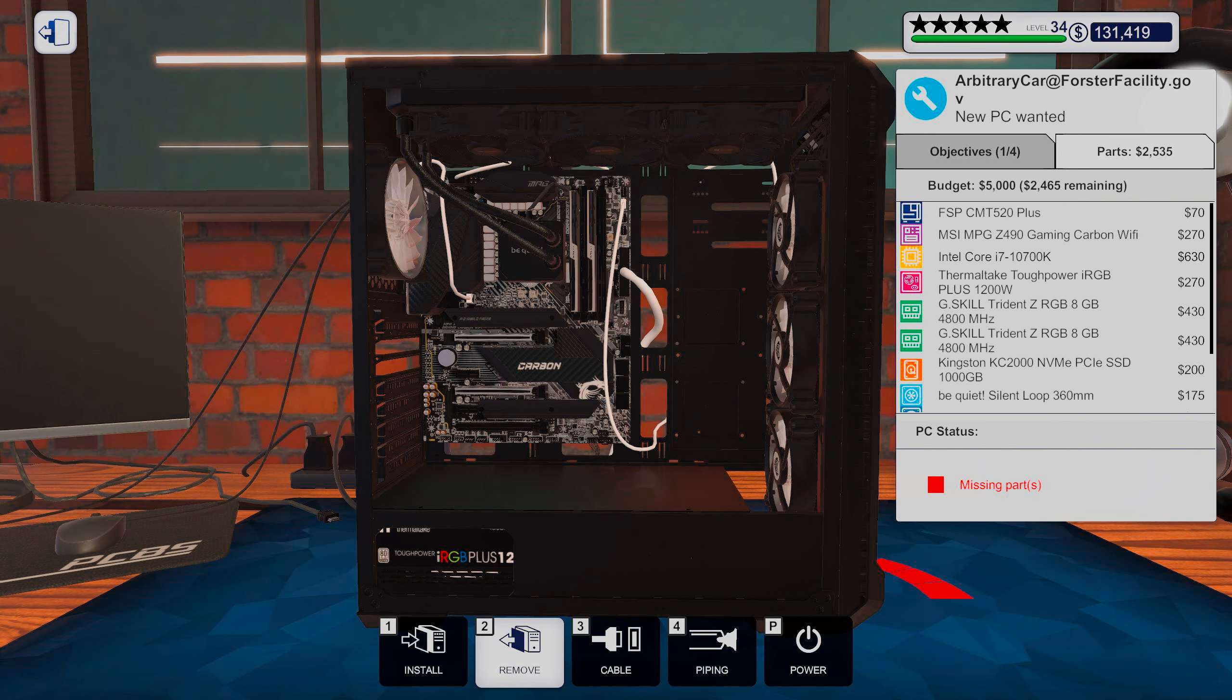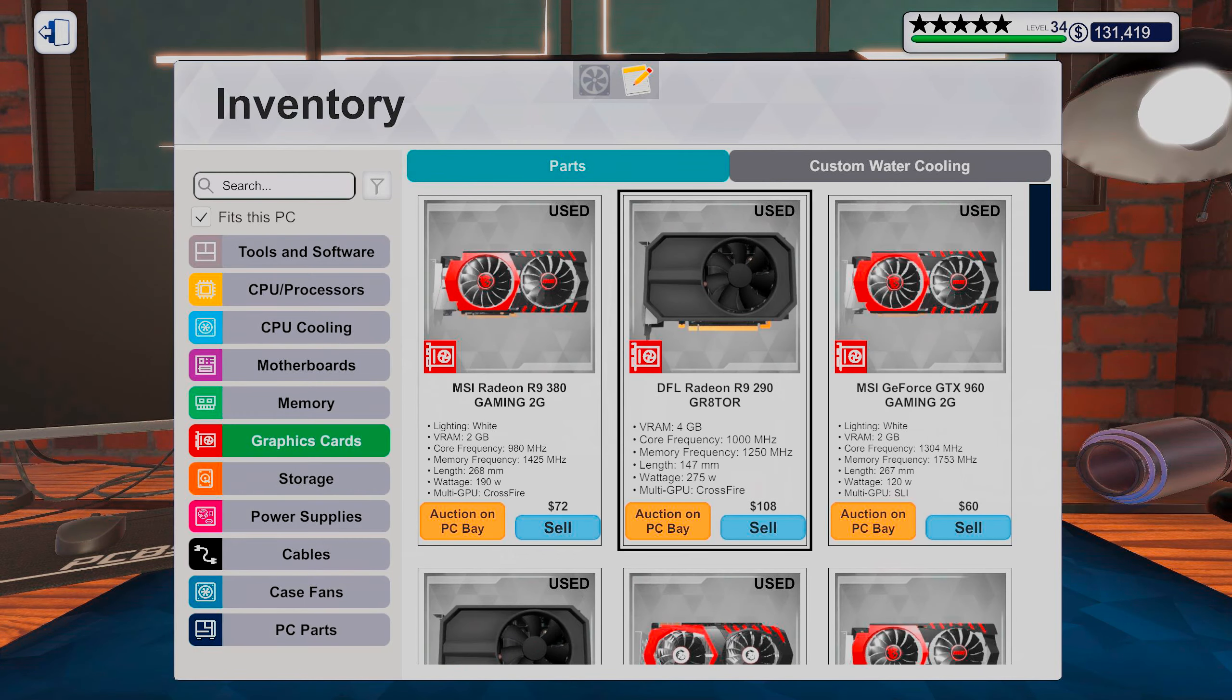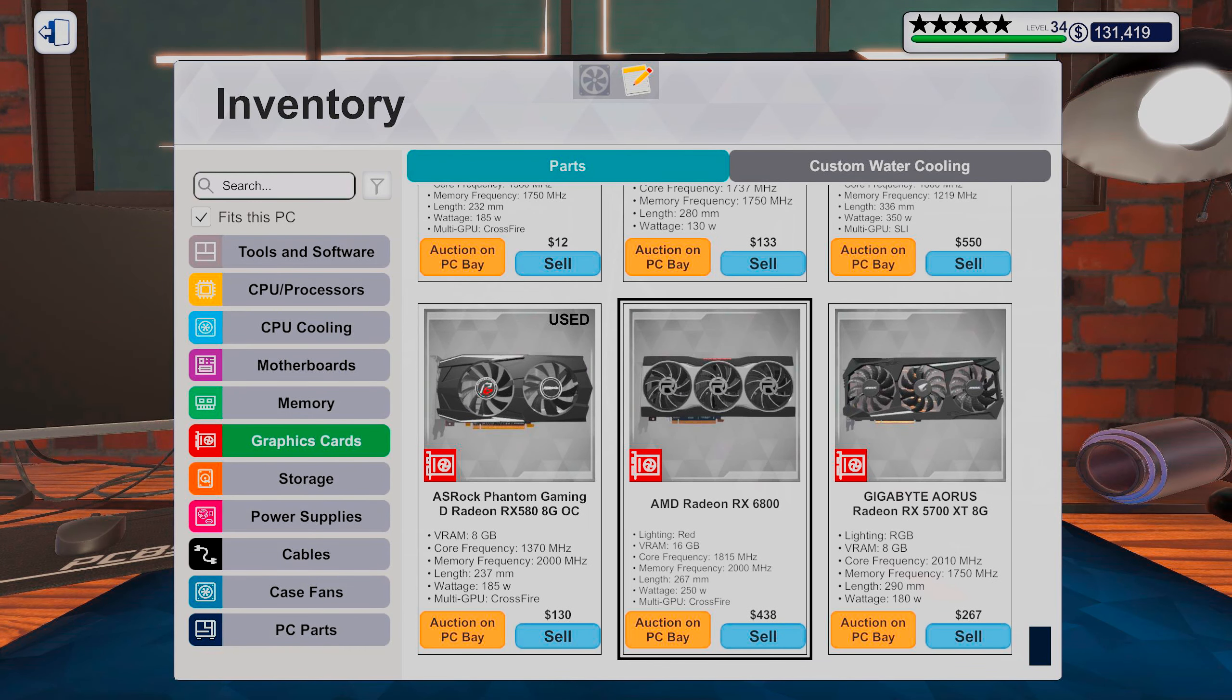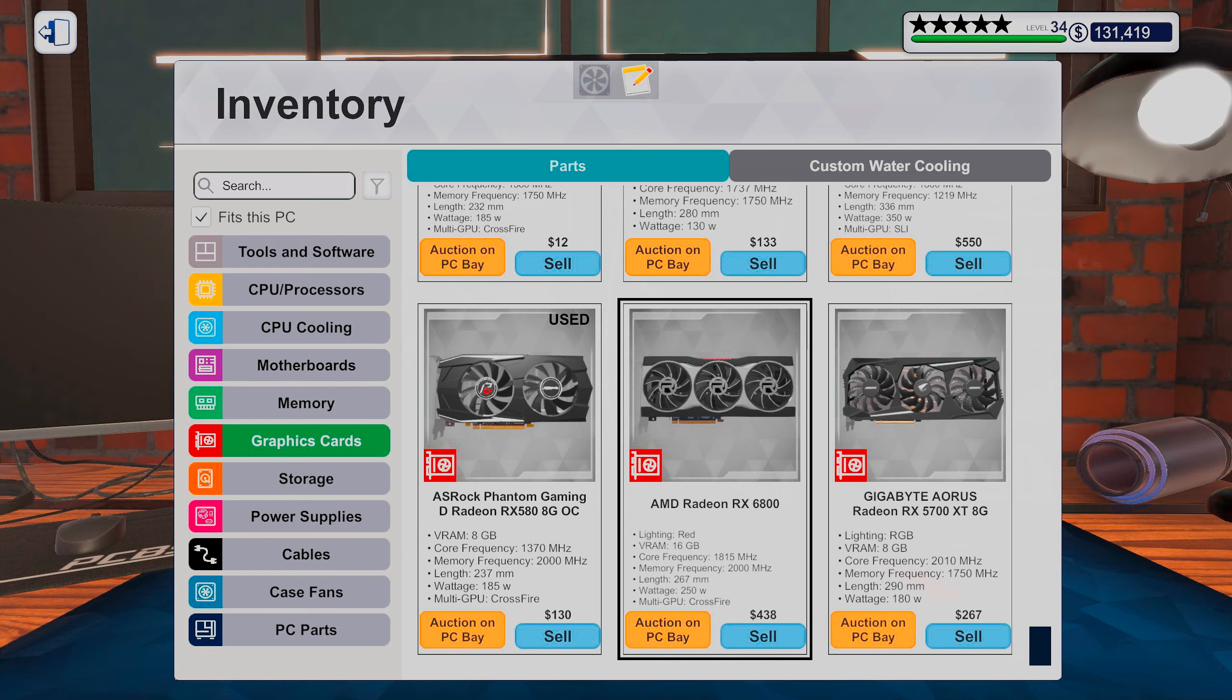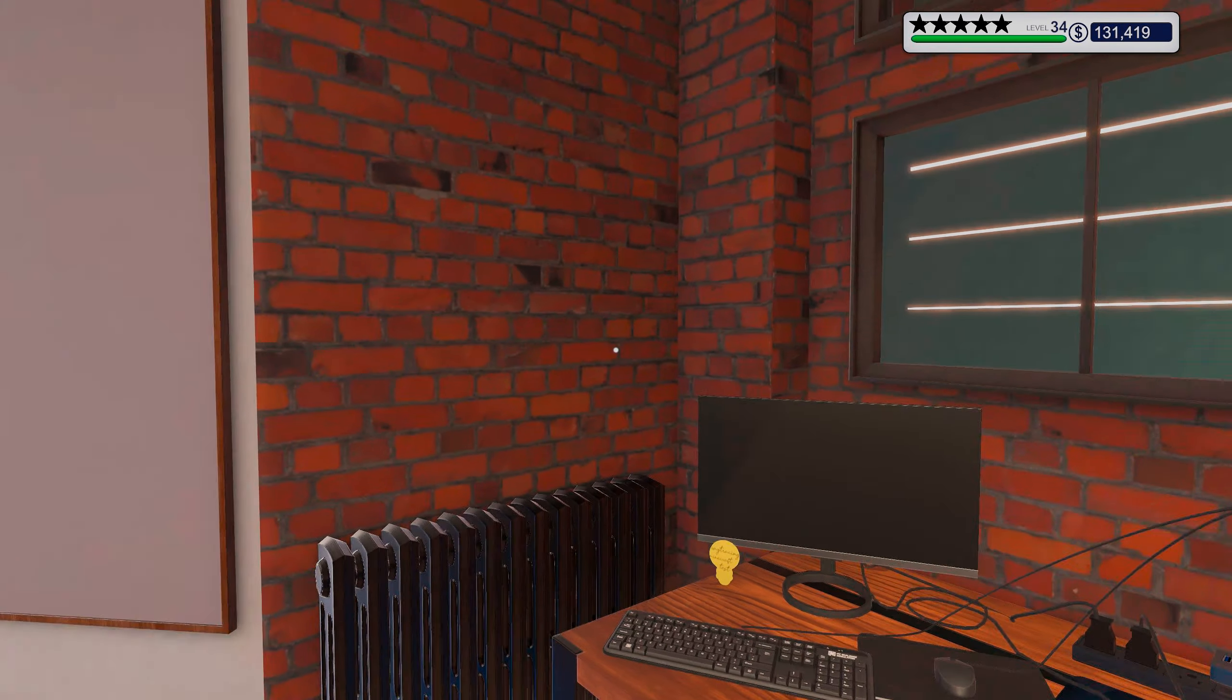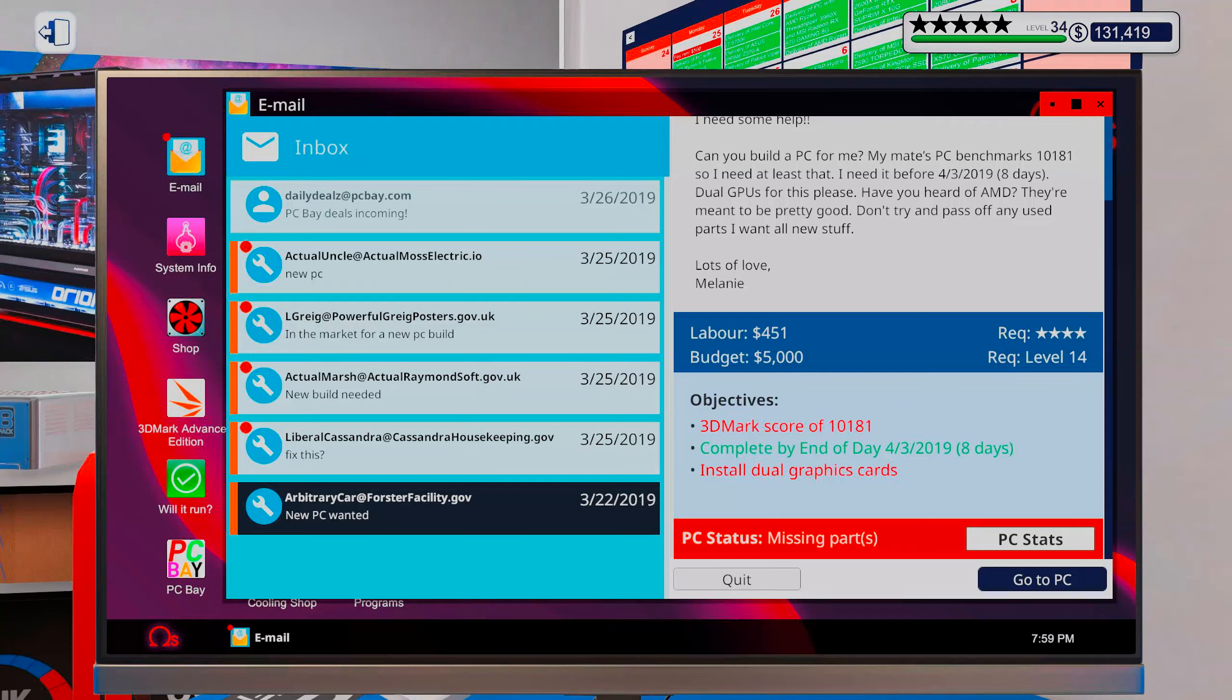Okay, so I have like two and a half thousand left. And I have a feeling I went with dual 6800s. Okay, so I'm just going to double check that.